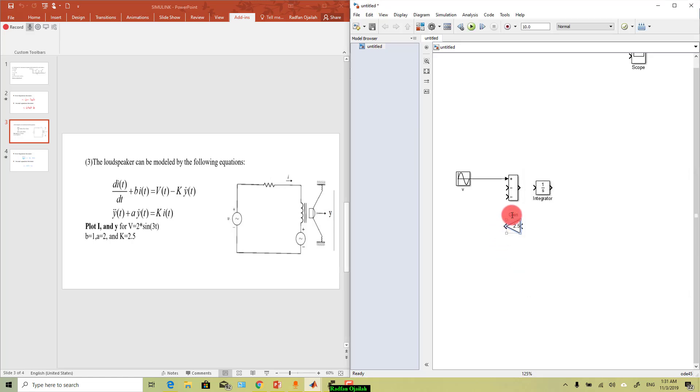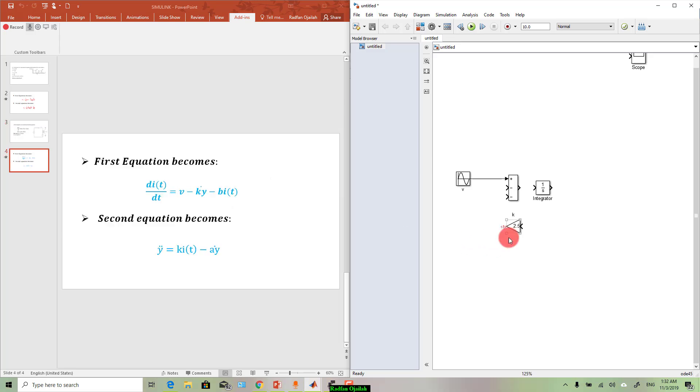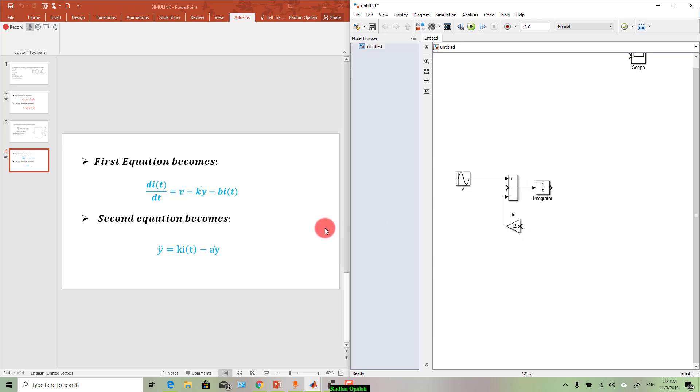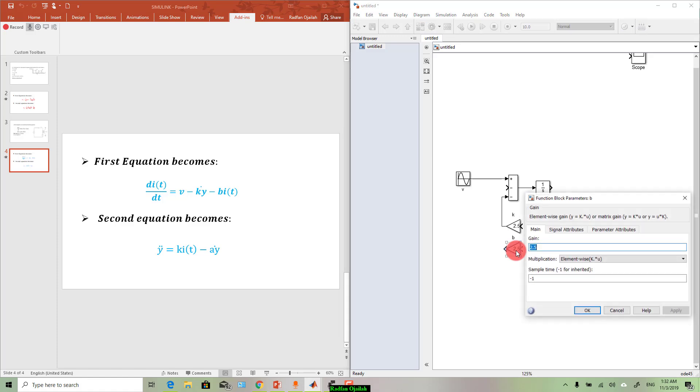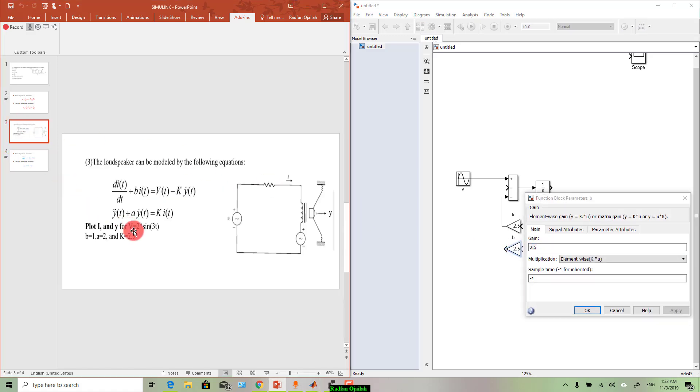And this term is minus, so link it to minus. Connect the integrator to the sum. And now we need b*i, and as you can see that b is just a gain, so just write b, and its value is as given here, 1.